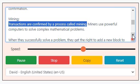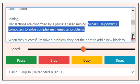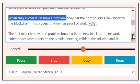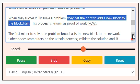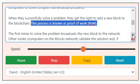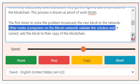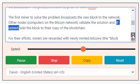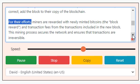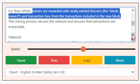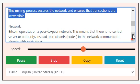Mining: transactions are confirmed by a process called mining. Miners use powerful computers to solve complex mathematical problems. When they successfully solve a problem, they get the right to add a new block to the blockchain — this process is known as proof of work. The first miner to solve the problem broadcasts the new block to the network. Other nodes validate the solution and, if correct, add the block to their copy of the blockchain. Miners are rewarded with newly minted Bitcoins — the block reward — and transaction fees. This mining process secures the network and ensures that transactions are irreversible.